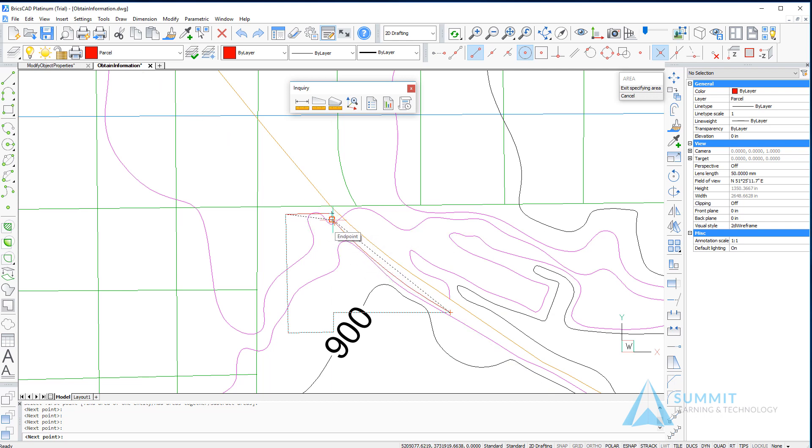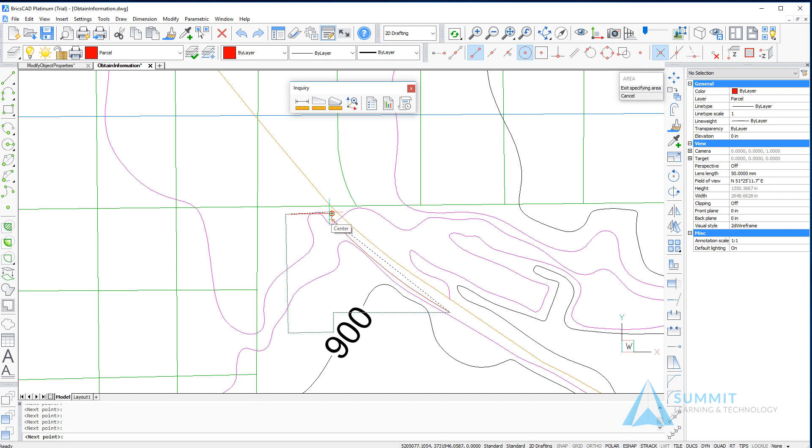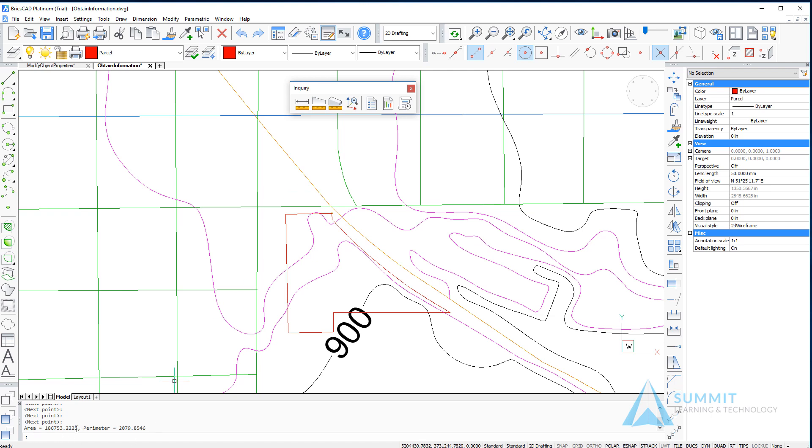This measurement is exact for the area I'm measuring, but not necessarily exact for the lot lines. The area is 18.6753.